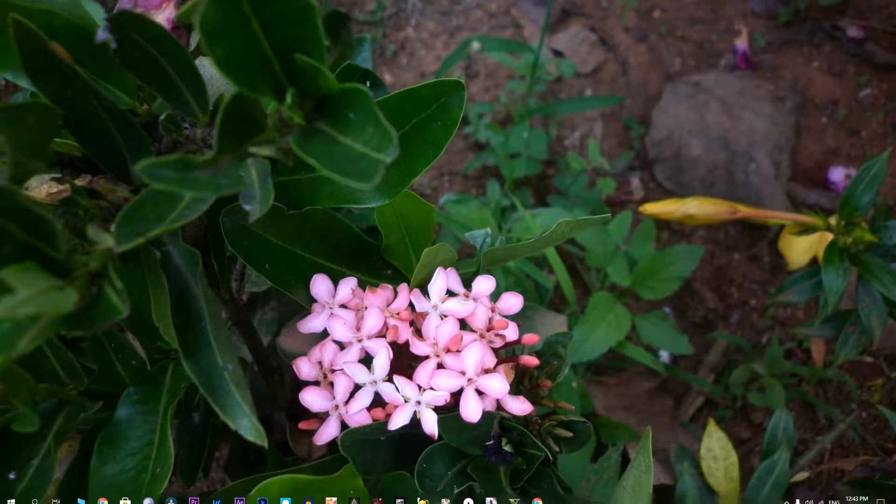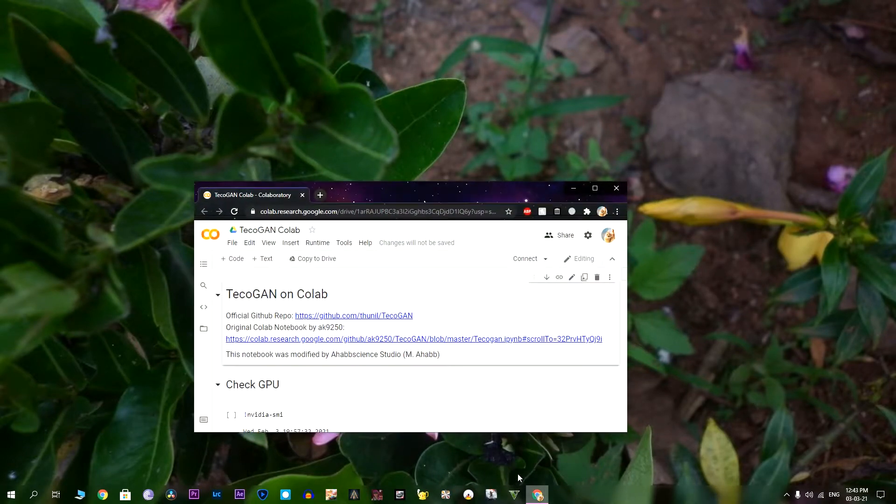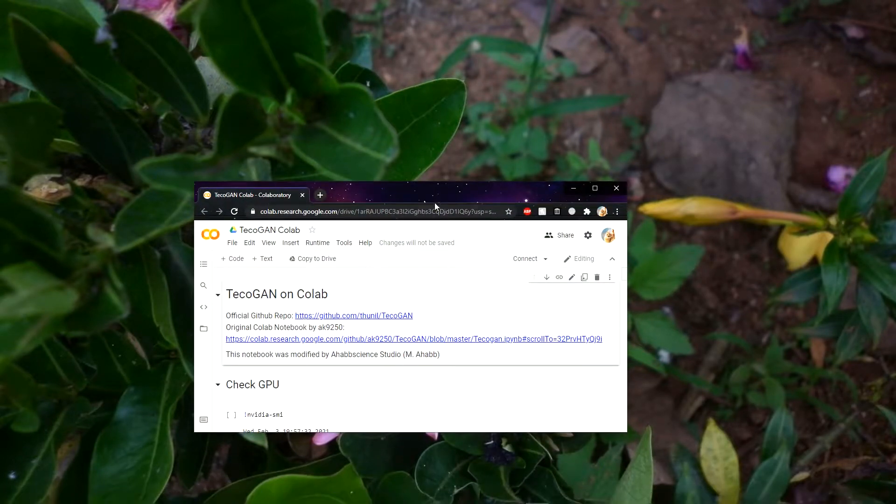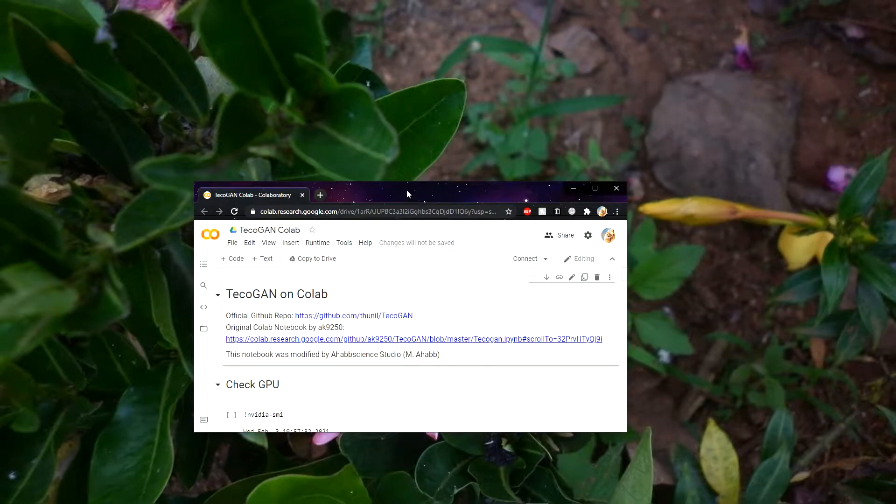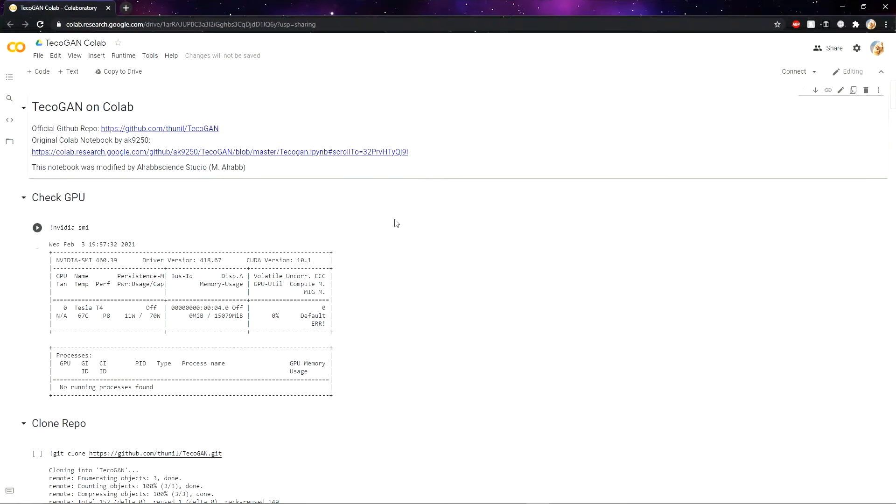So today I am going to show you a simple solution that works on Android tablets, Linux operating system, and even Chrome OS, so you can use it on Chromebooks.